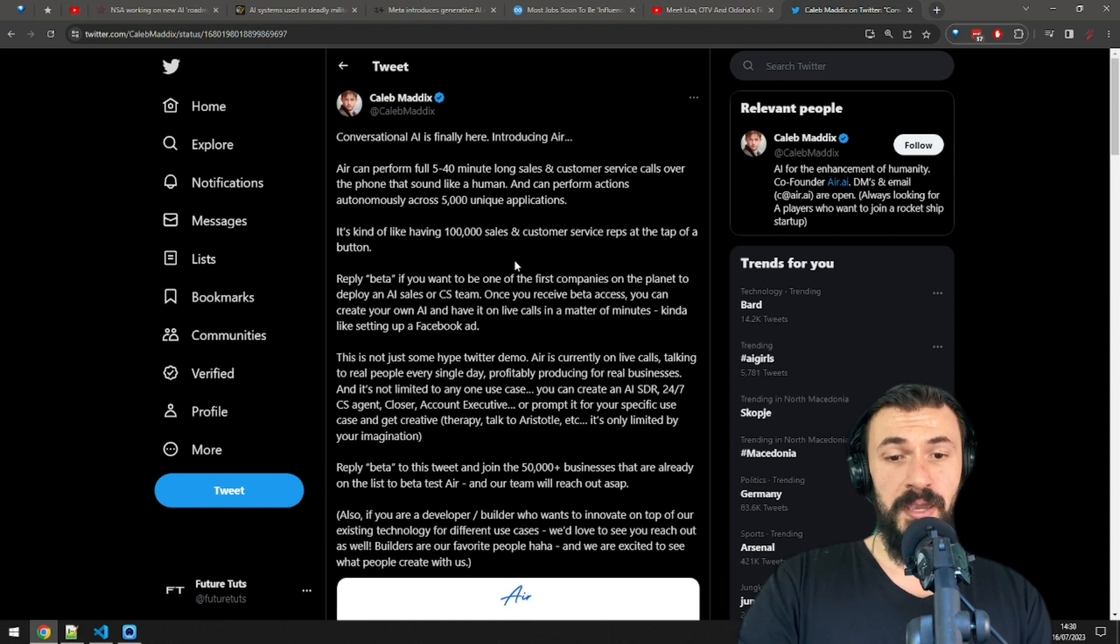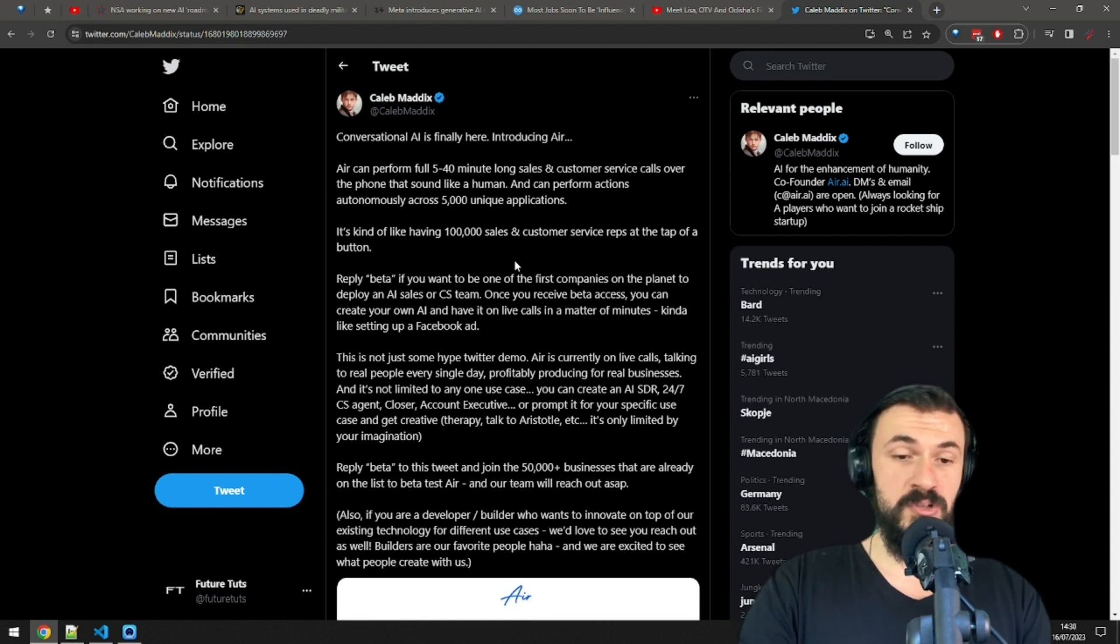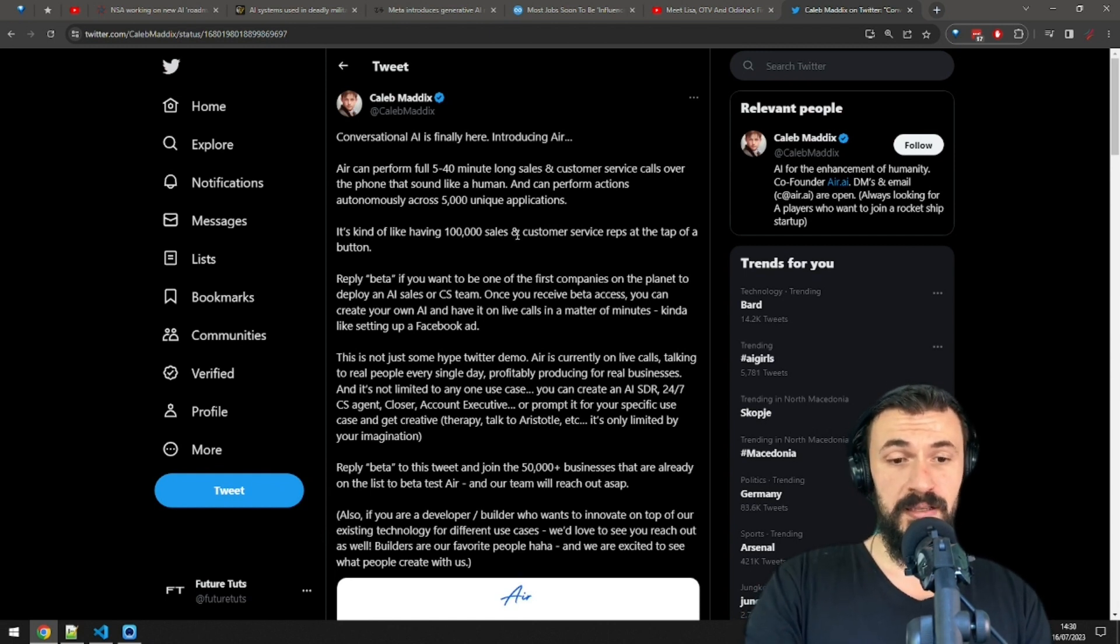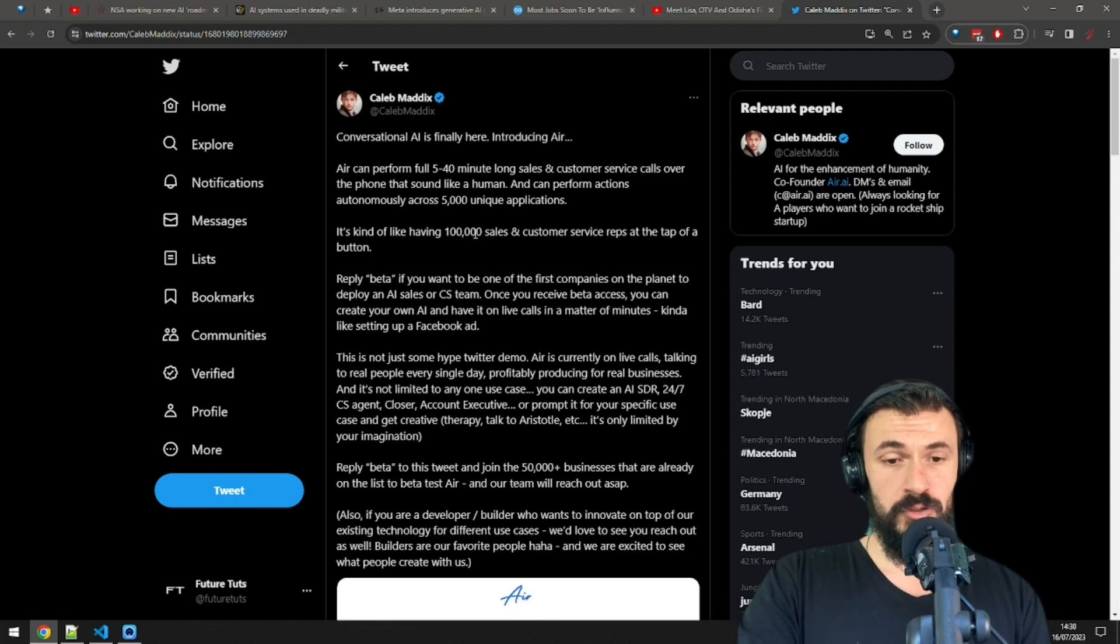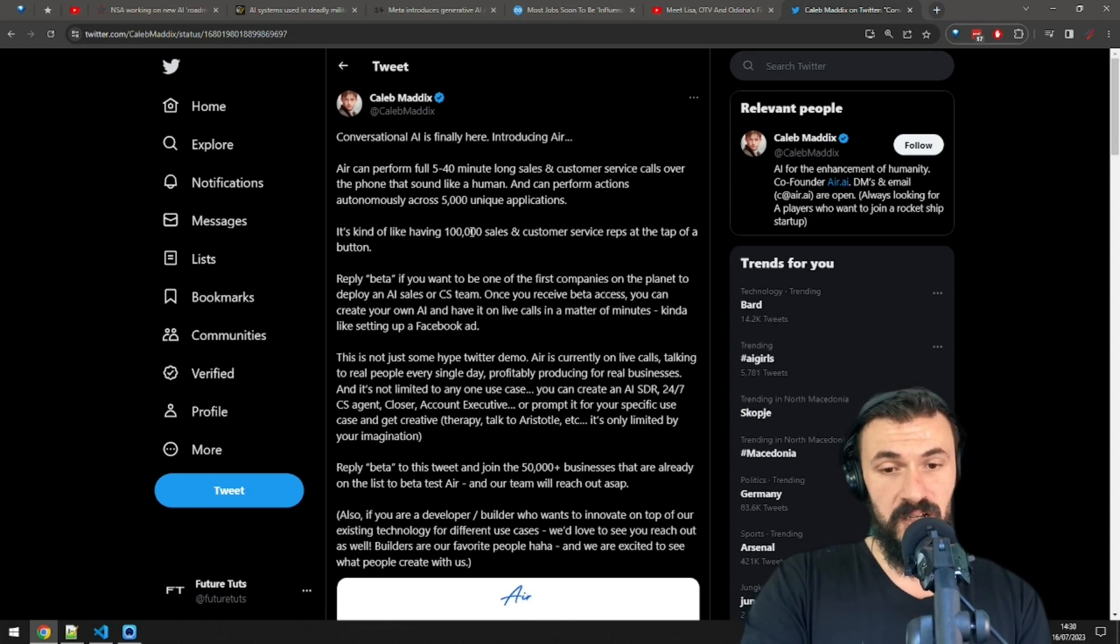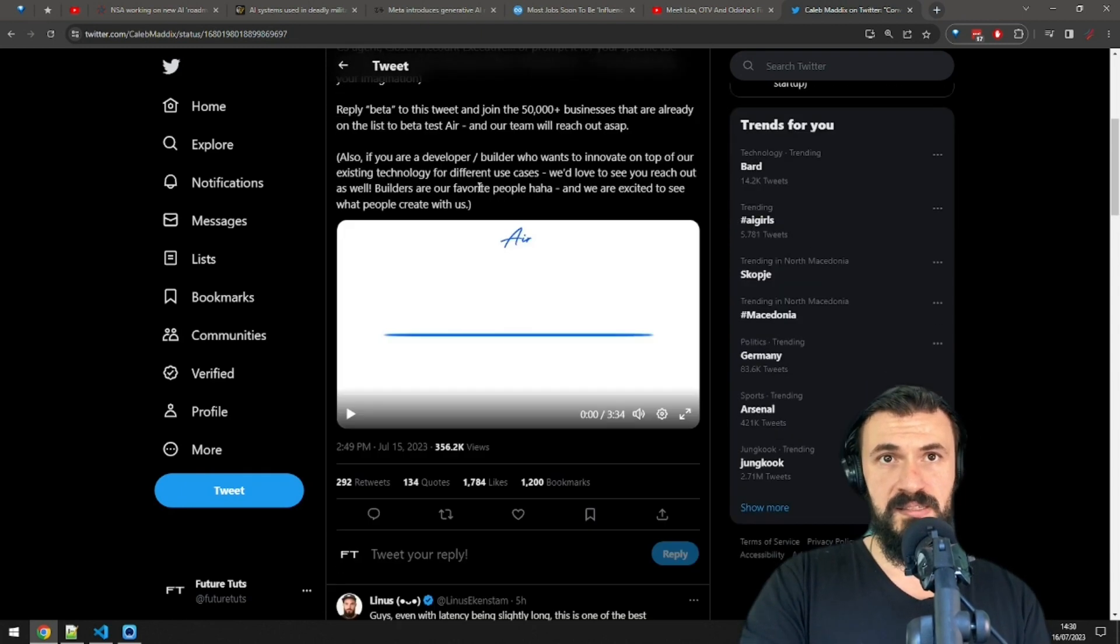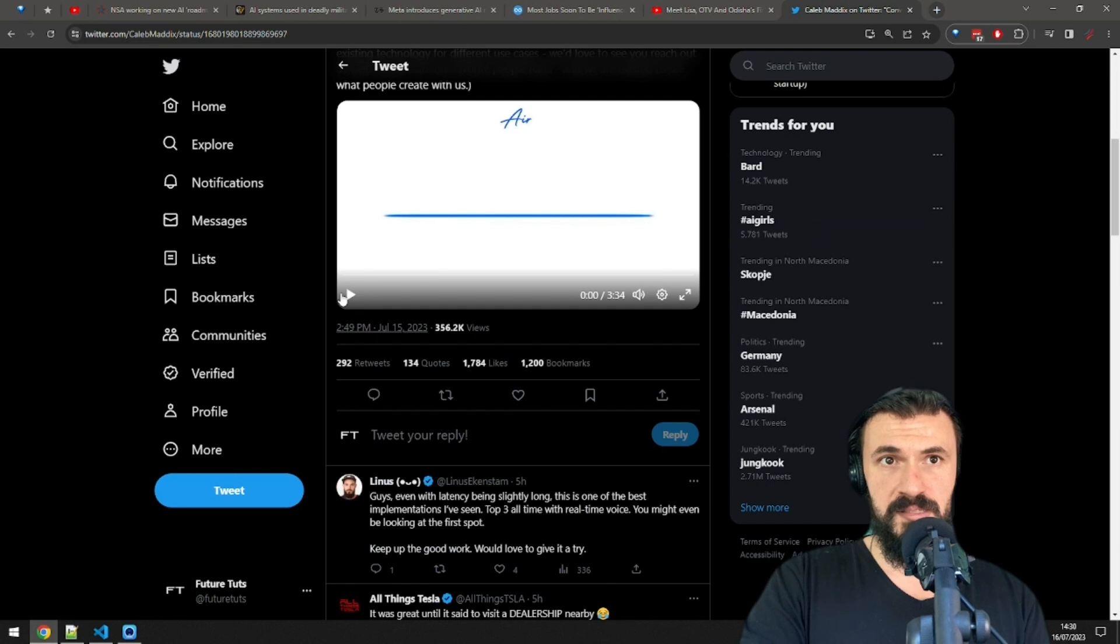But enough about me and my sob story and how AI will replace me. Let's talk about how AI can replace you as well, or some of you. Air.ai is a conversational AI that can perform sales and customer support calls. Let's see what it has to say.